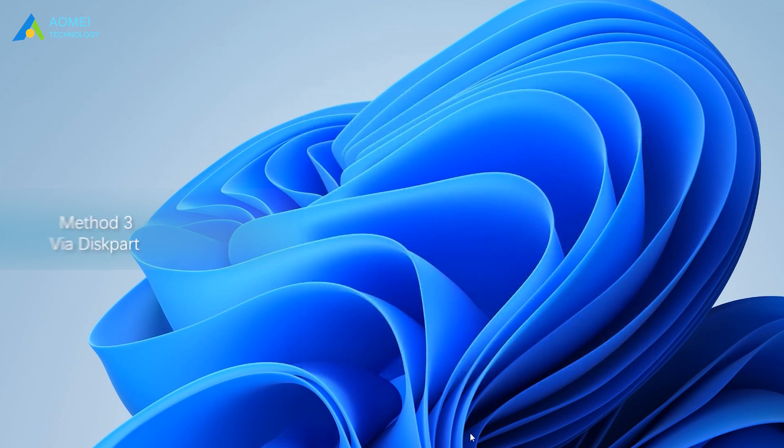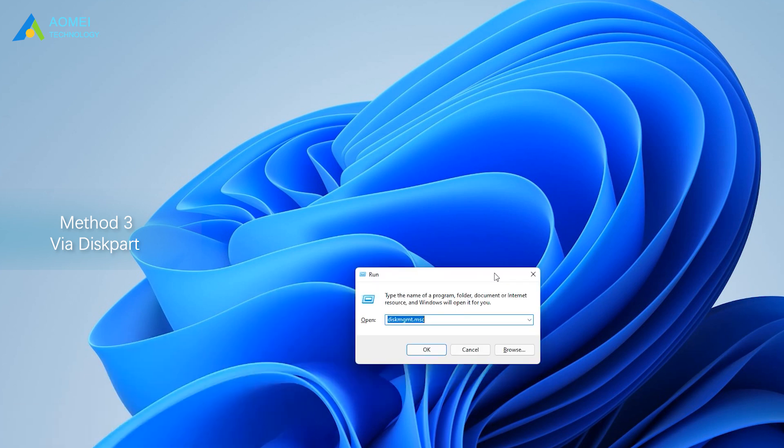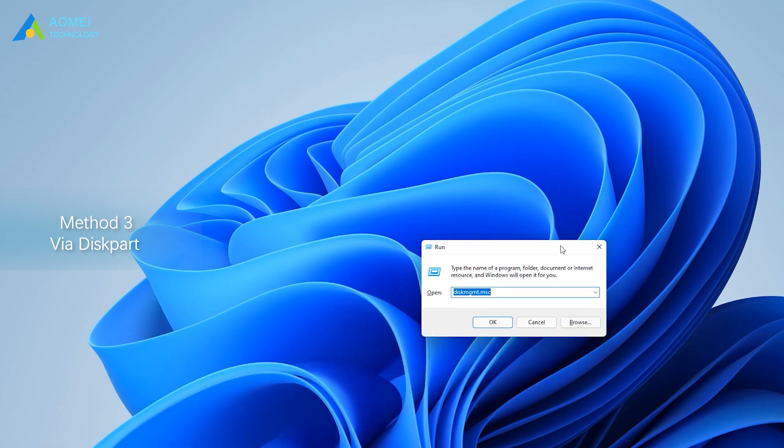Method 3: Via DiskPart. DiskPart can also format SD card to FAT32 by running some commands. Press Windows Plus R at the same time, type CMD. Run the program as the administrator.